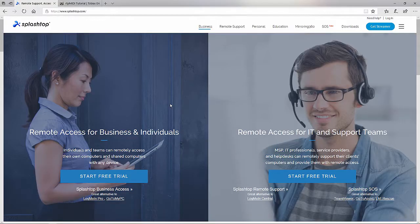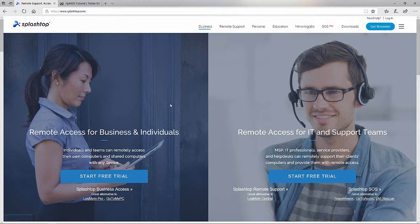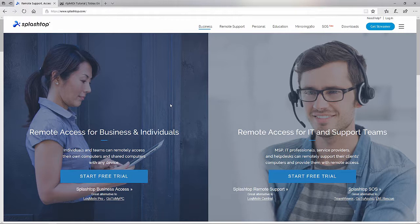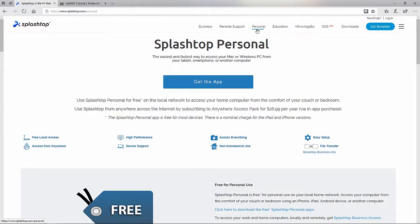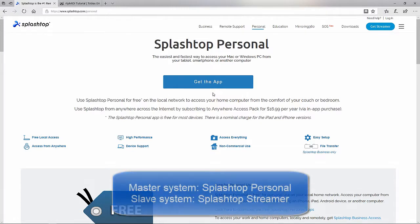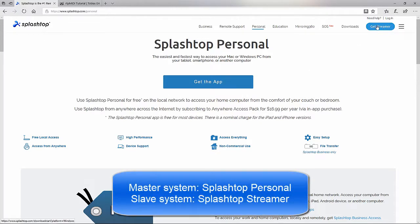So here for Splashtop, it allows you to screen share via a master and slave paradigm. It works over your local internal network, so no internet connection is needed. And the latency will be better than say with TeamViewer, something like that.